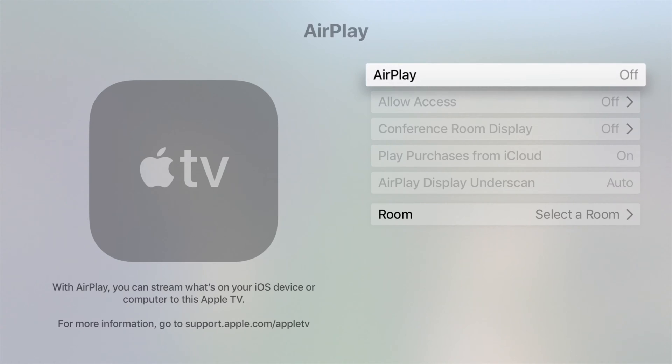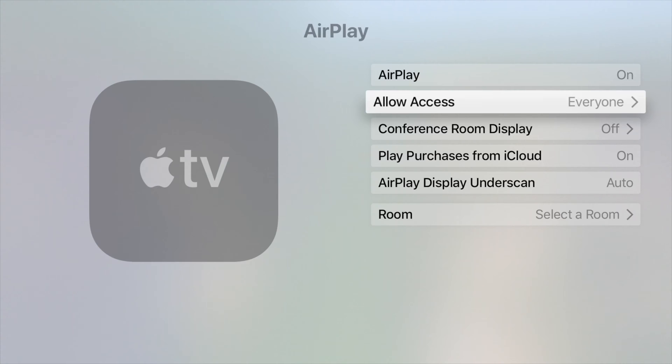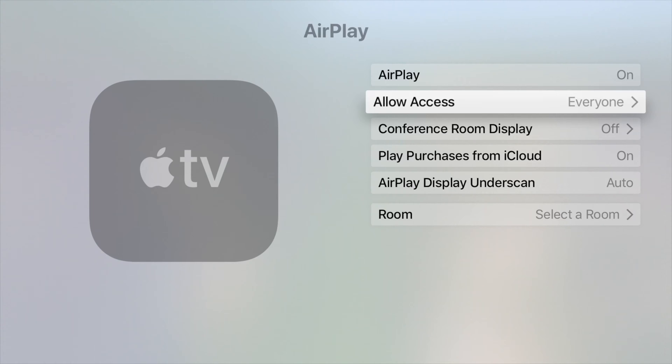To turn it off and on, you can just tap on it, tap on it again, it's on. Then allow access. For now just to make it easier for you, just choose everybody. So everyone can see that they can AirPlay to your Apple TV. That doesn't mean that your neighbor can go ahead and AirPlay because he will need an access code.